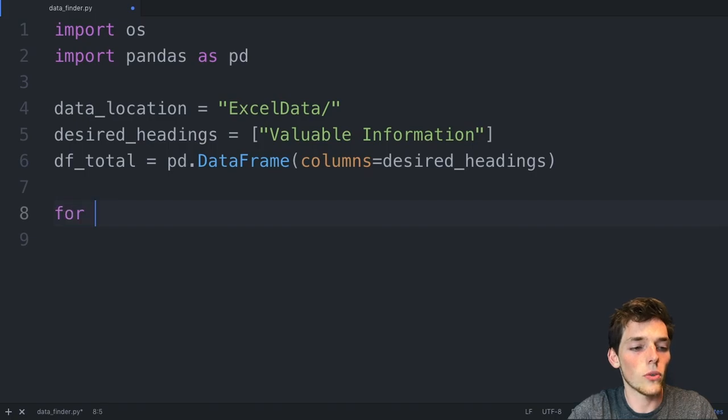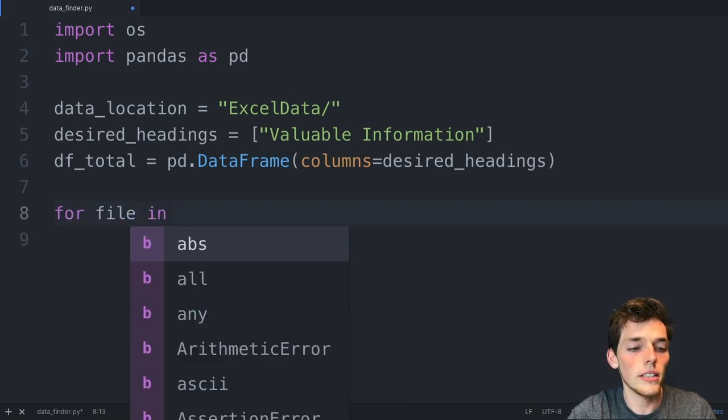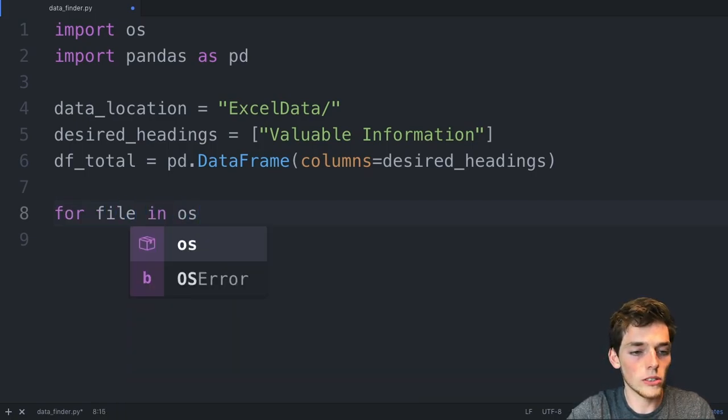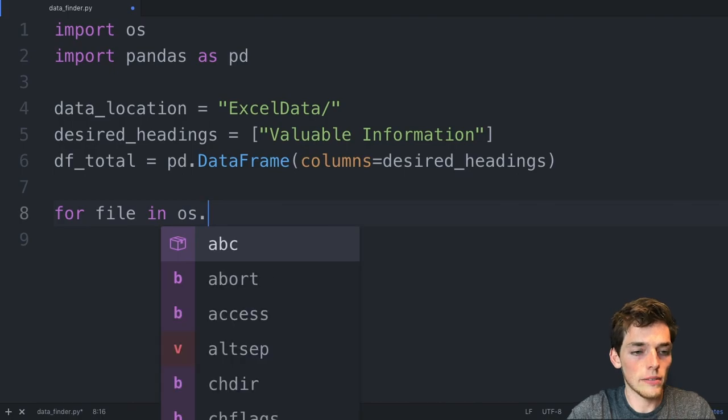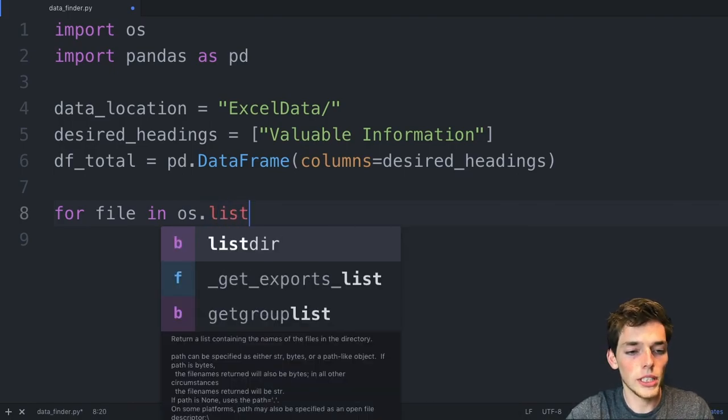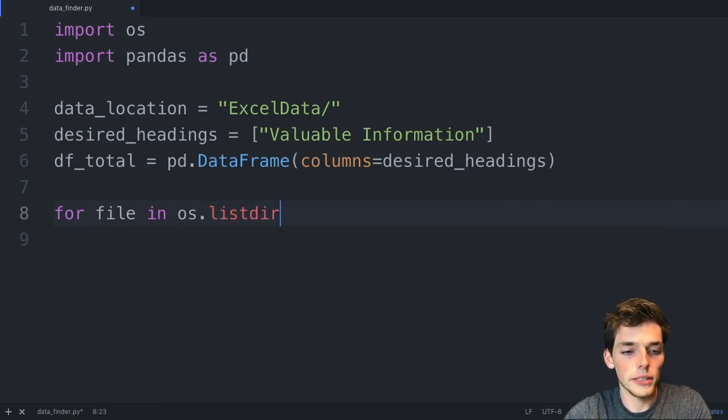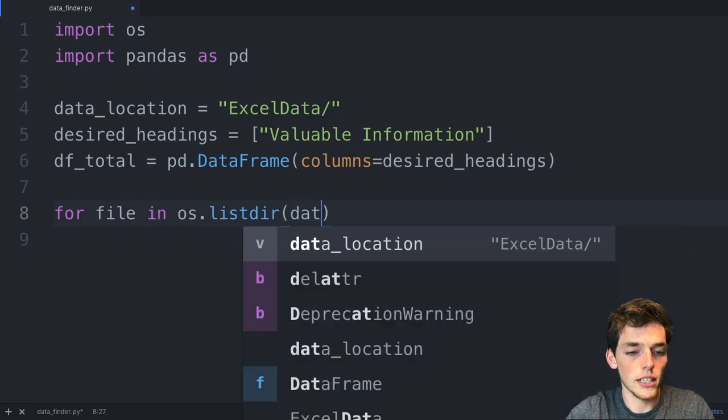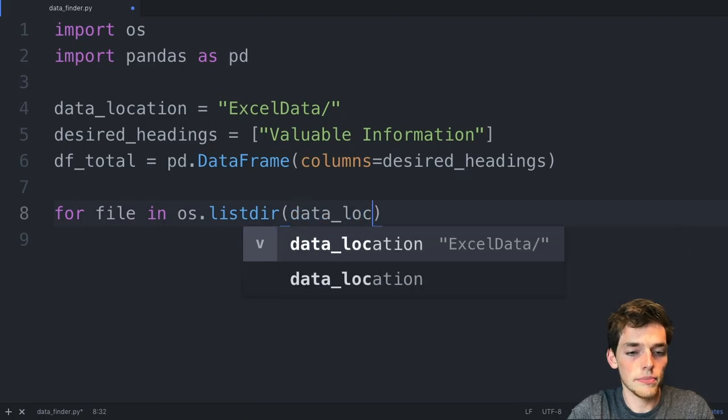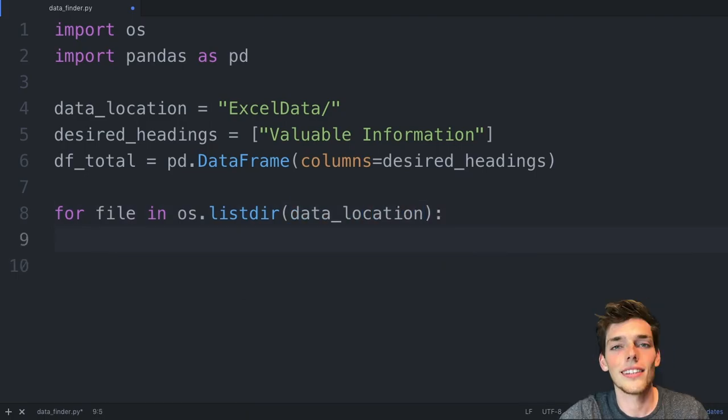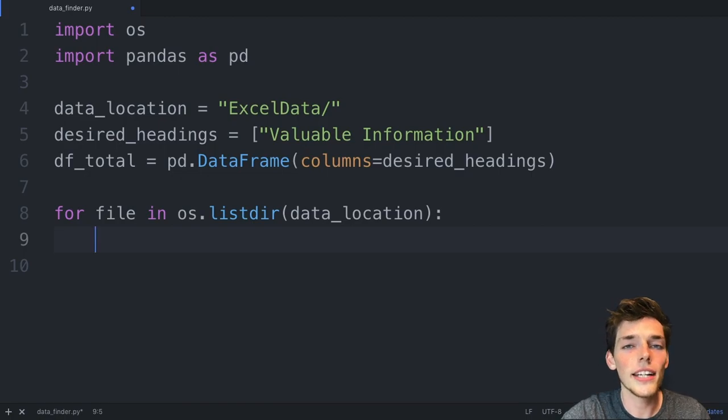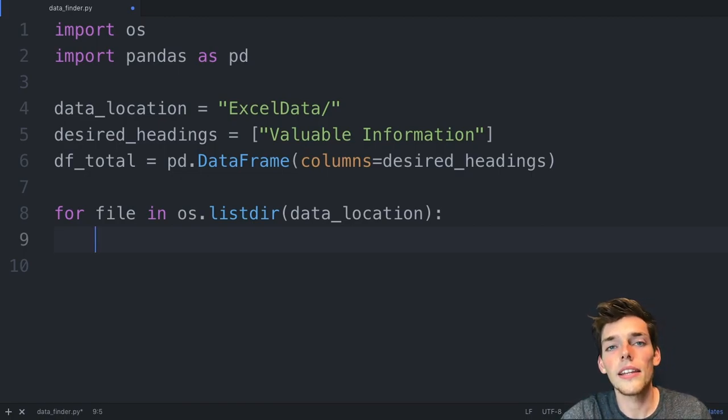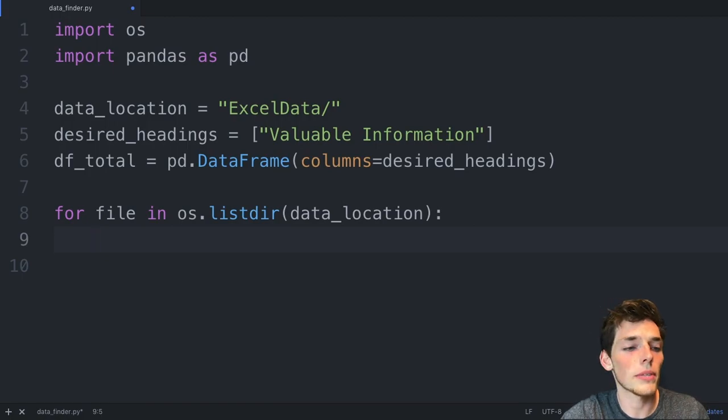Now we'll say for file in, we'll use that OS module. And then we'll say the method that we want to use is listdir. We'll say the data location. The logic that we need here is to create a data frame from each of those items, select the column that we want, and then append it to the previous data frame that we created here in df_total.